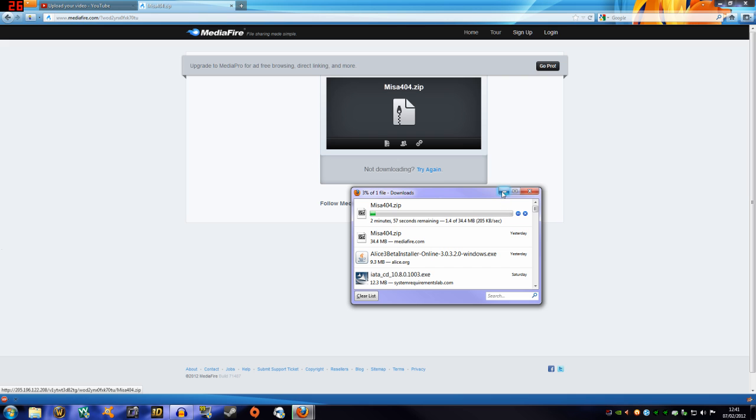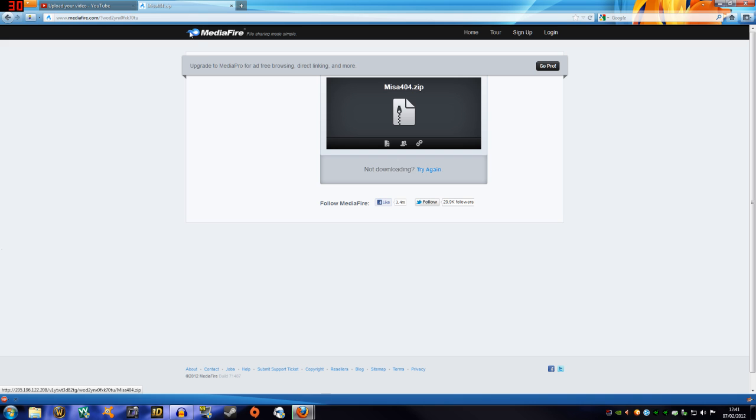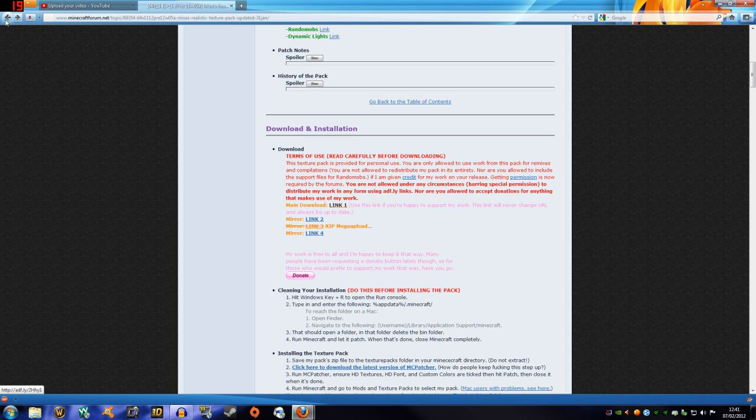You can use whatever texture pack you want — it really can be anything. You don't even need a texture pack; just use the default if you only want the water shader. The Mesa pack is downloading, so let's go back.